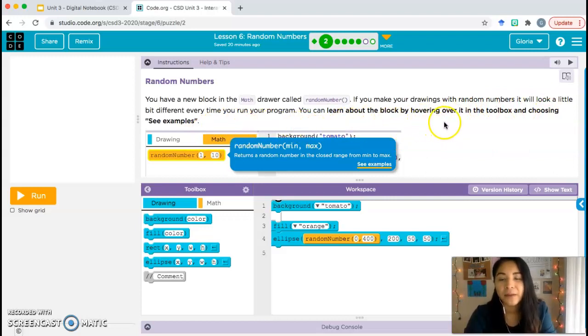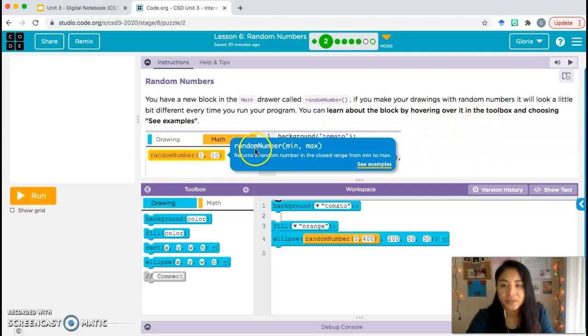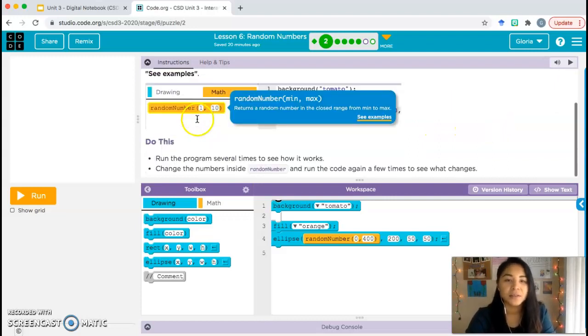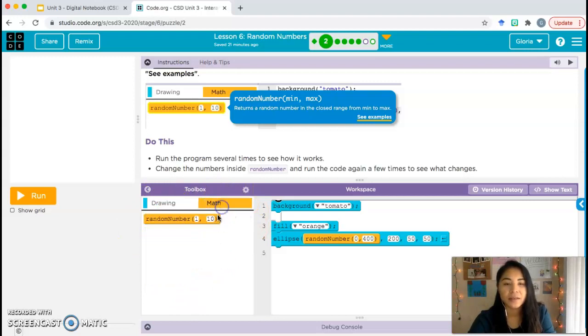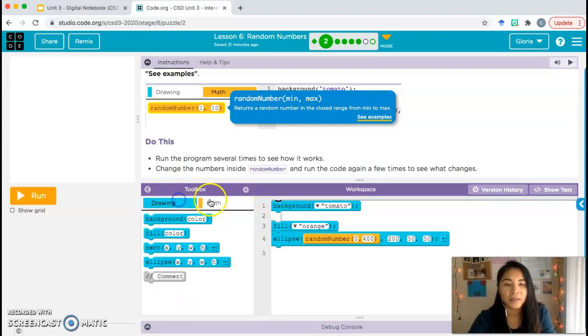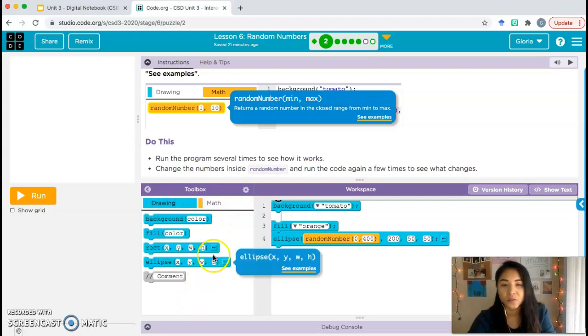Random numbers. You have a new block in the math drawer called random number. If you make your drawings with random numbers, it would look a little bit different every time you run your program. You can learn about the block by hovering over it in the toolbox and choosing see examples. Down here you have our toolbox. You can switch back and forth by clicking on those sections, those drawers.